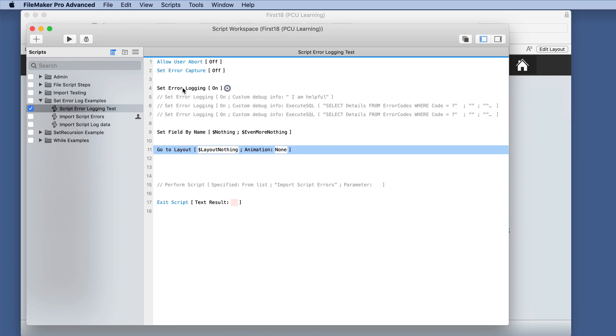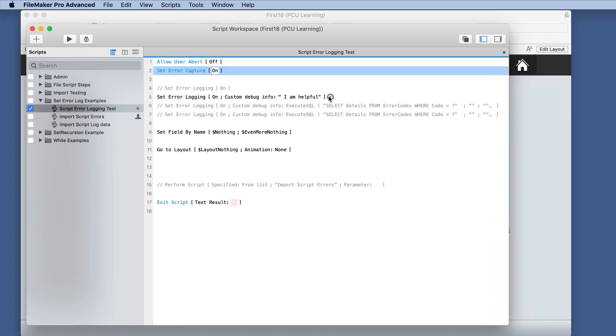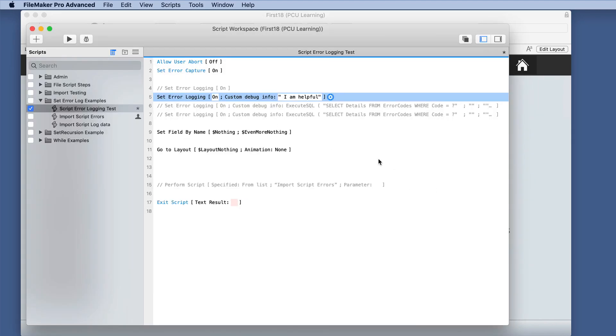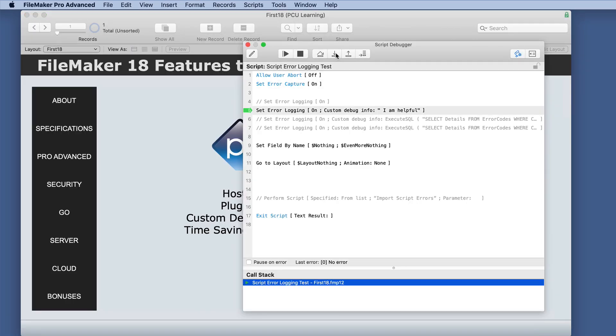So let's change things up a little bit. We will disable that one. We'll go ahead and turn error capture on just to see if that makes a difference. And since we have this dialog box, we're just going to throw in some text and see what happens in our script.